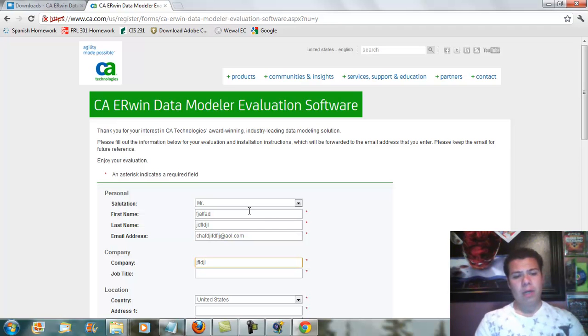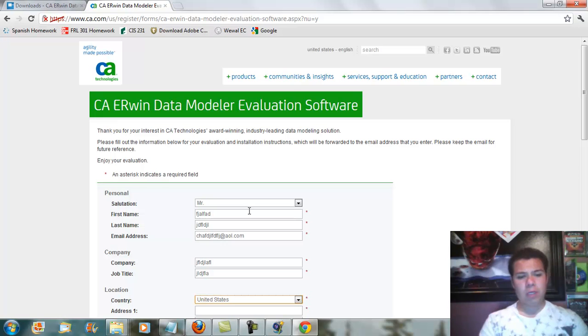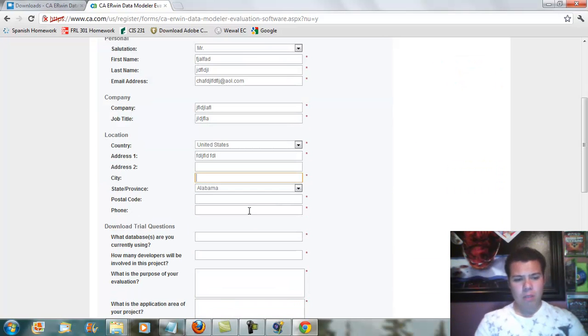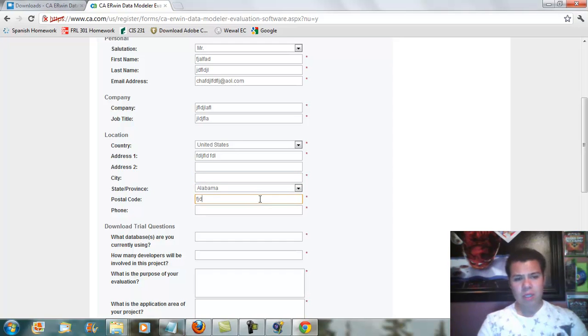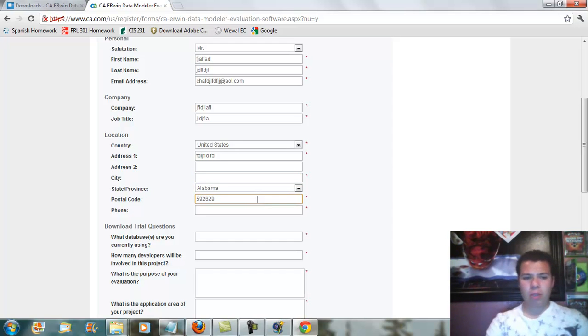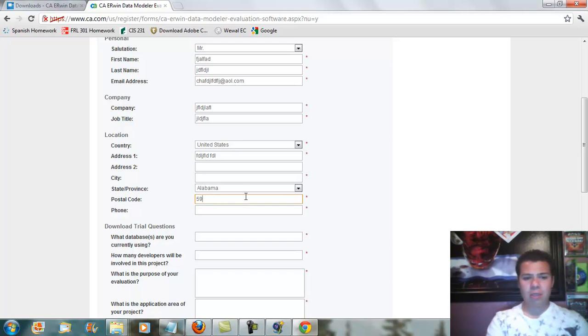And then when you go ahead and add whatever you guys want, make sure that you fill in the required fields which are going to be marked by the asterisk.